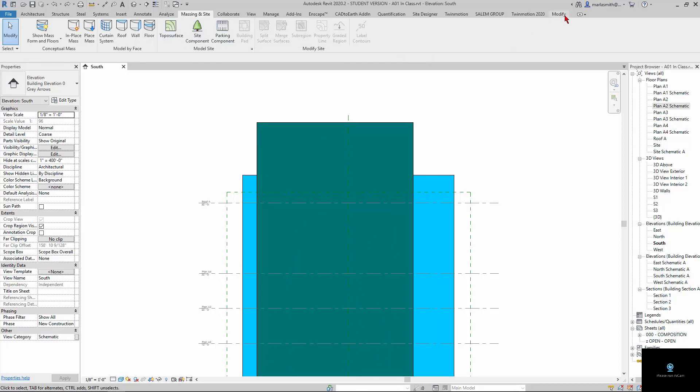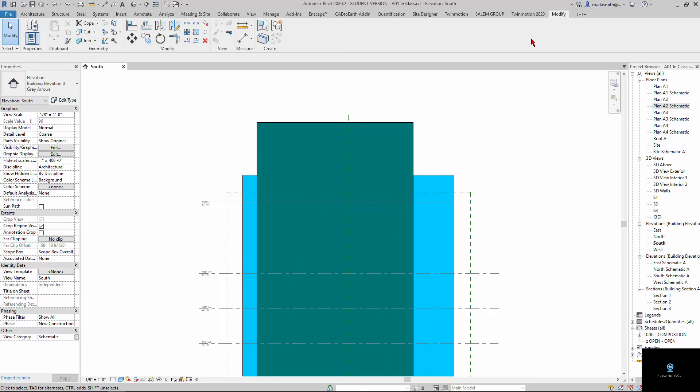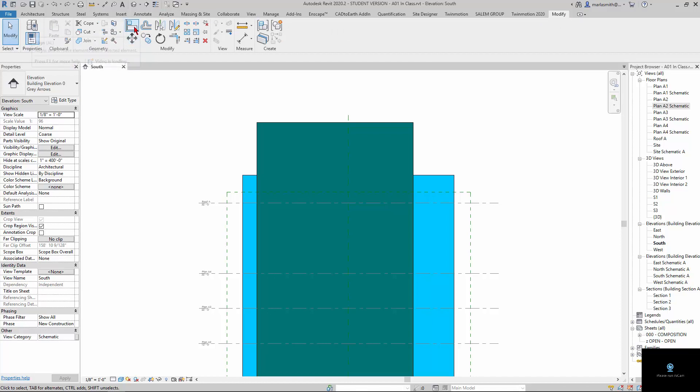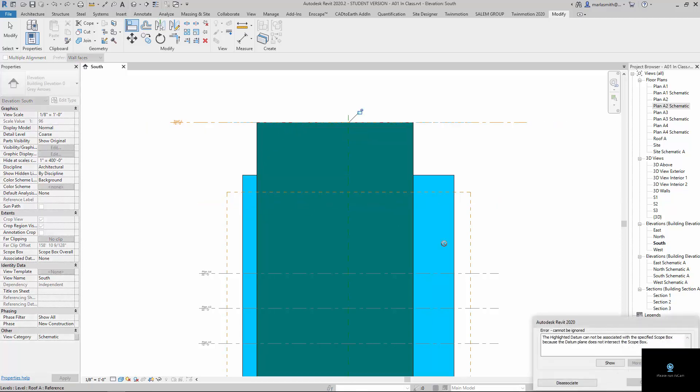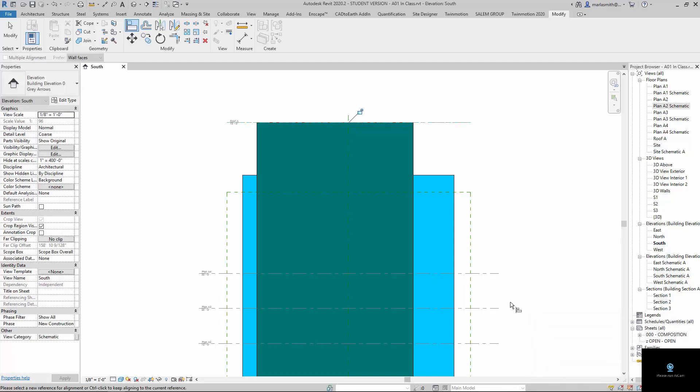Probably my most effective way of doing that is typically to use the align command, so shortcut is AL, and you pick the thing that you don't want to move, so that's where I want something to go, and then you pick the thing you want to go there. And it's going to yell at me because this was associated with a scope box, and I pulled it out of the scope box, and so it's saying I've got to disassociate from that, and that's fine. We'll reassociate it later when we talk about scope boxes.